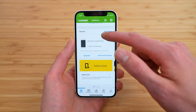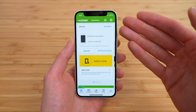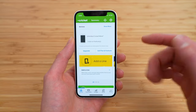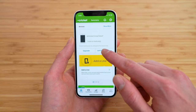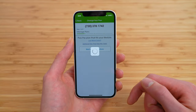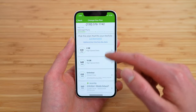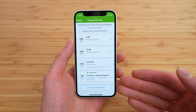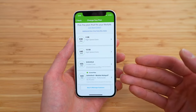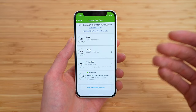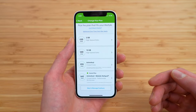Here on the home screen, simply scroll down until you see the services and tap edit plan and features. Now from this screen, you can also manage your plan add-ons, but what we want to do is actually switch plans.